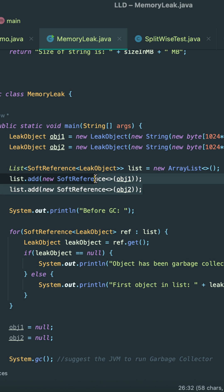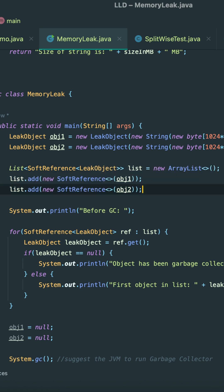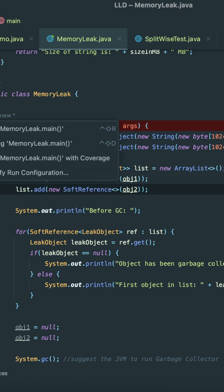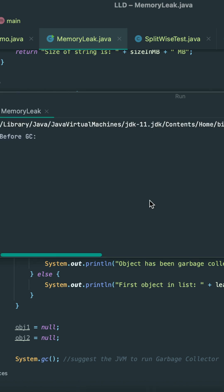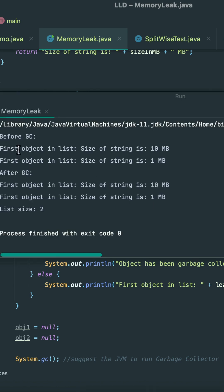have—JVM still lets them stay in memory. At any point in time if JVM feels that there is enough pressure on the memory, at that point in time JVM basically garbage collects these objects. So if we try to run this code, we notice that in both the time before GC and